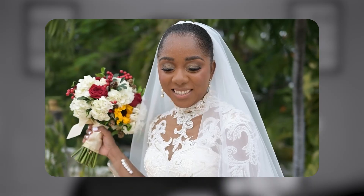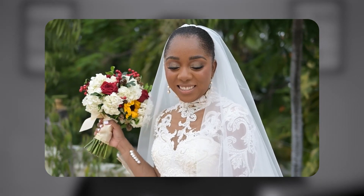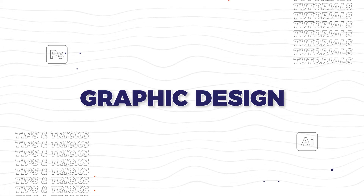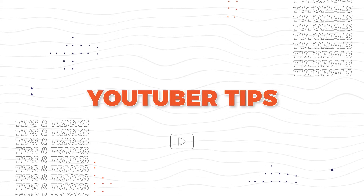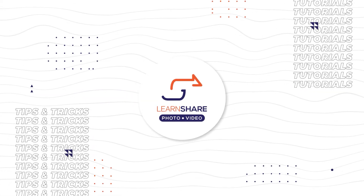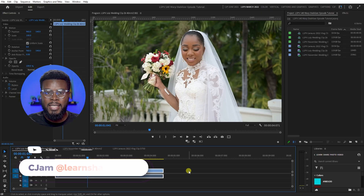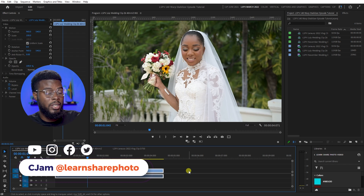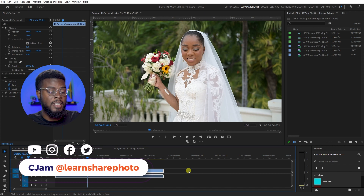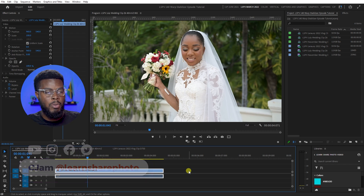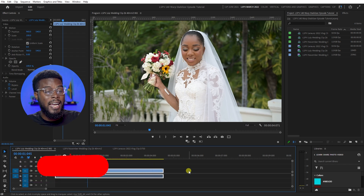In this video I'm going to be showing you how to stabilize your footage using Adobe Premiere Pro. Welcome back to the channel, my name is CJam, and here we are already inside of Adobe Premiere Pro.